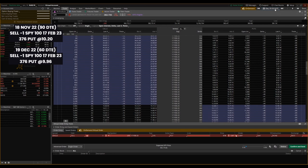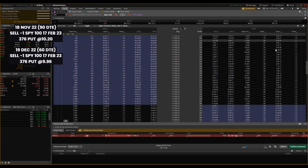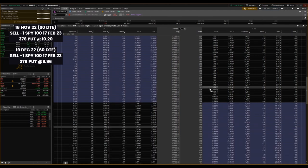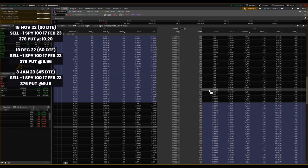So let's jump ahead 15 days here to January 3rd, 2023. The data is live here. You can see theta is picking up here. It's gaining over time. $9.16 is where the option is priced at for 376 strike price put on SPY.